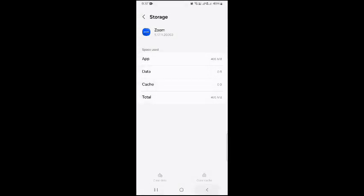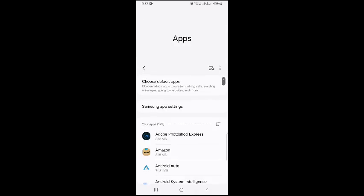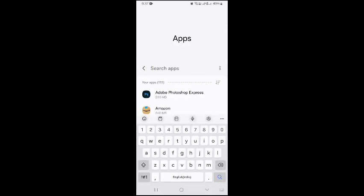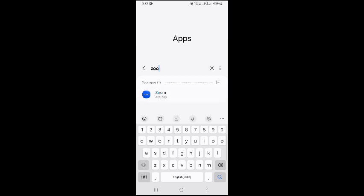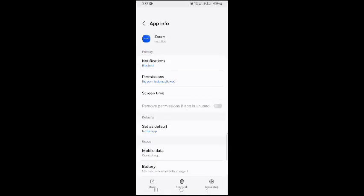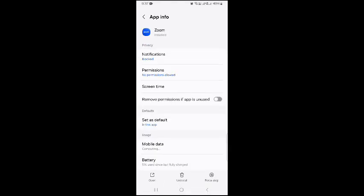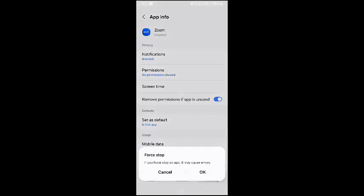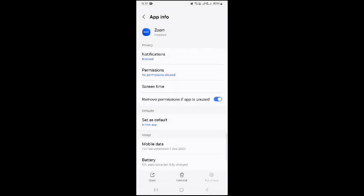Now you can again go to apps and there is an option of force stop in Zoom. So search Zoom again in apps and there is an option of force stop at the bottom. Just remove force stop, click on OK.